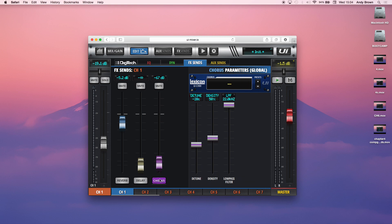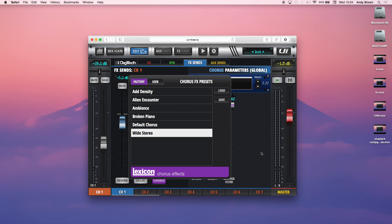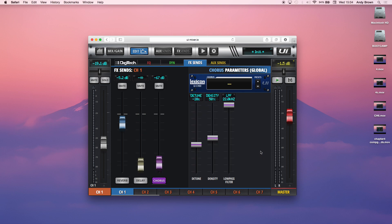Finally, you have the chorus. So the chorus is simple. It only has three controls. Again, you have tons of presets. Alien Encounter, which makes it sound really crazy to a slight sense of ambience. Really wide stereo chorus. Play around, see which one of the presets might work for you. But if you wanted to make your own, here's what the settings do.